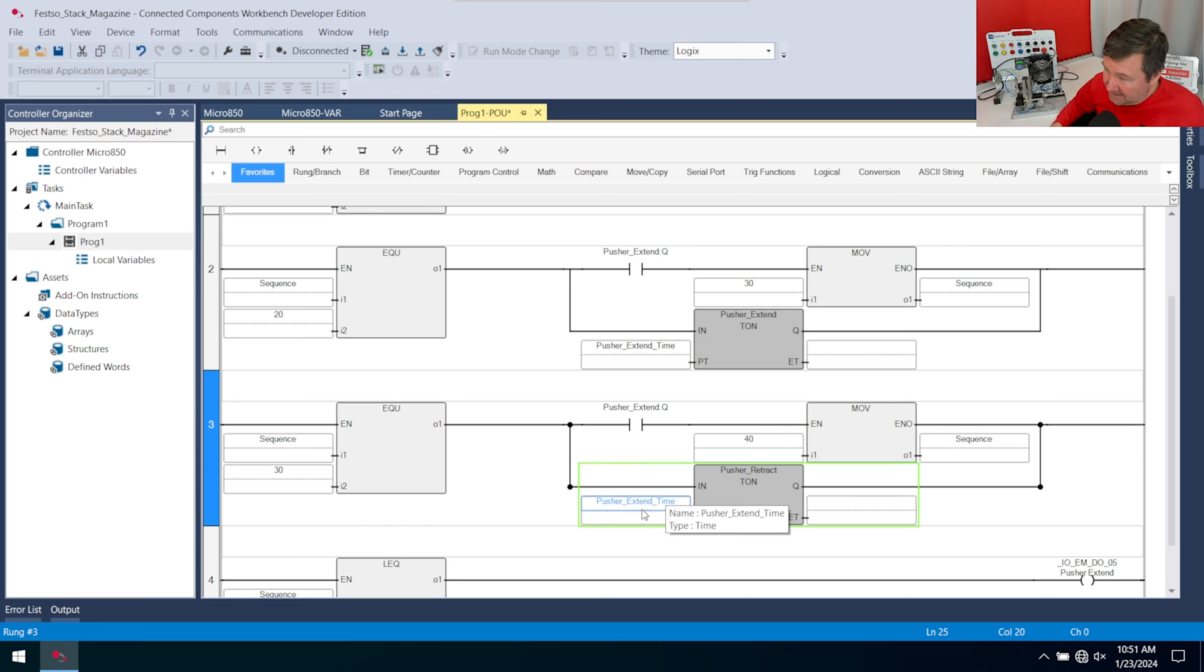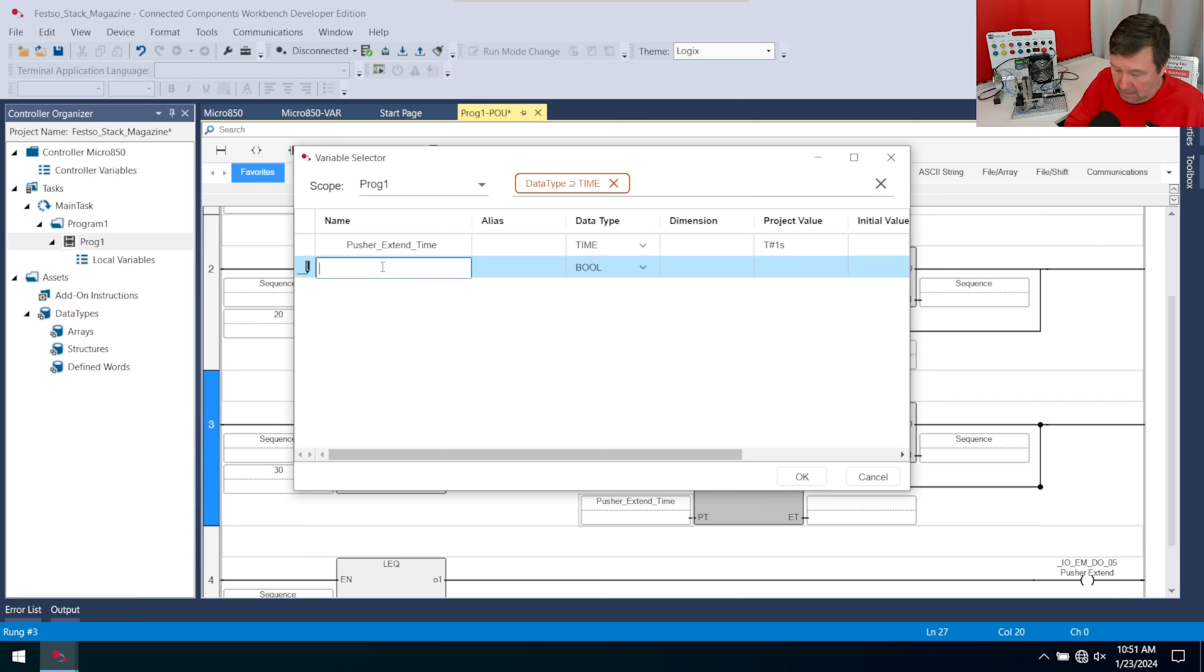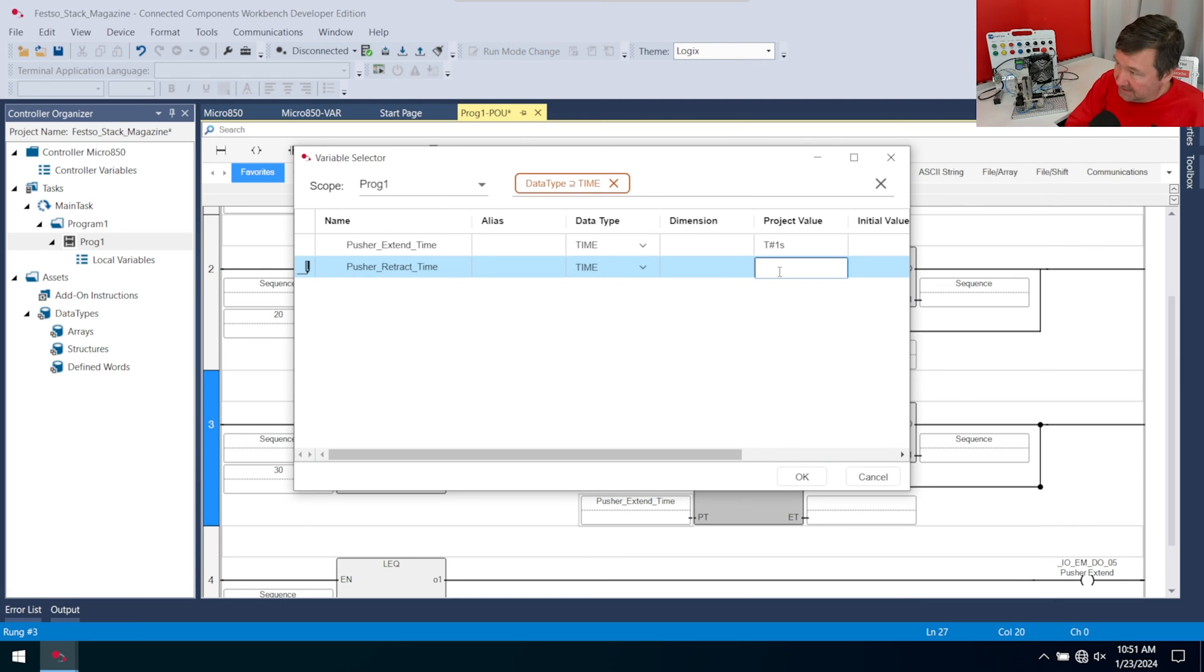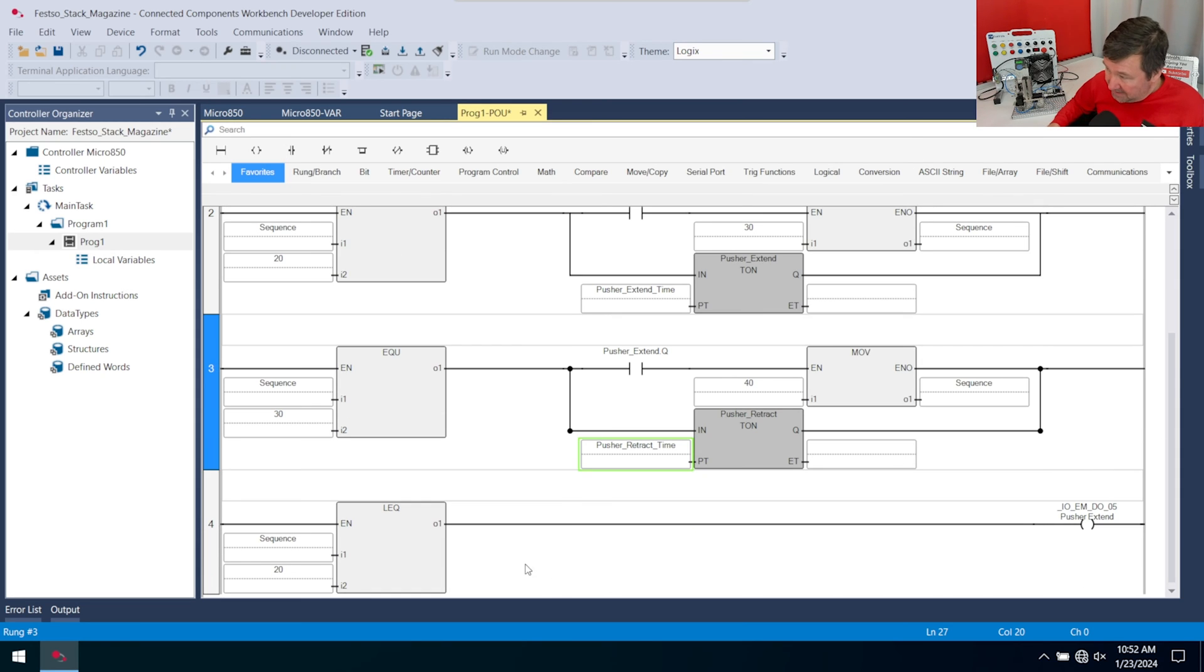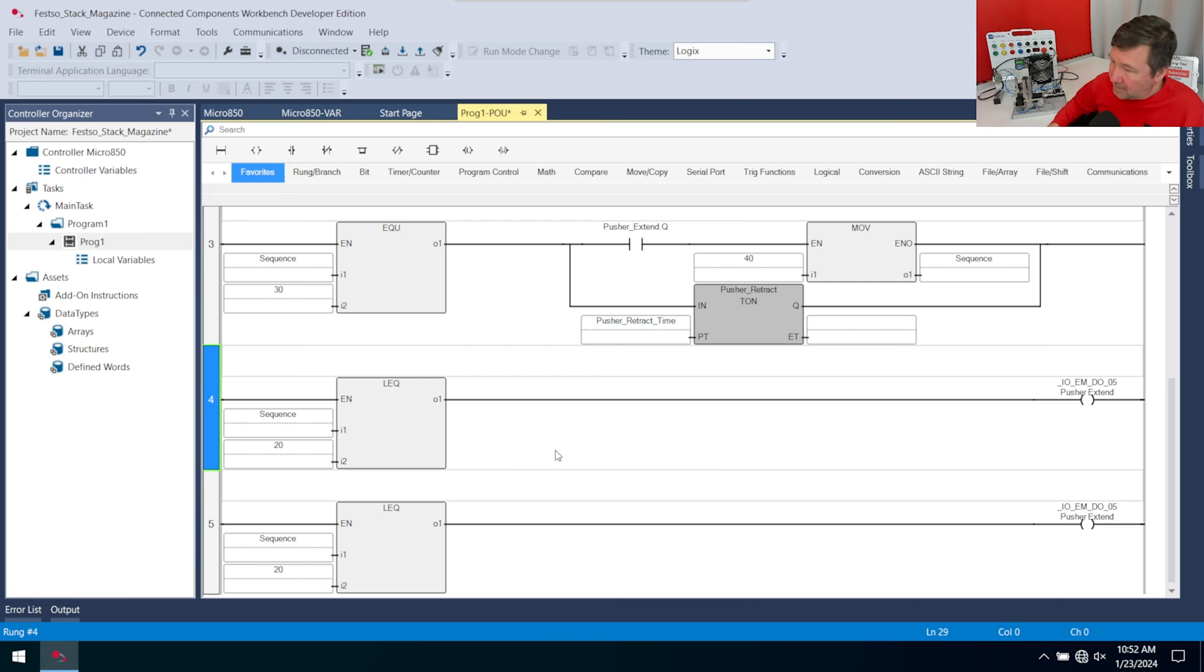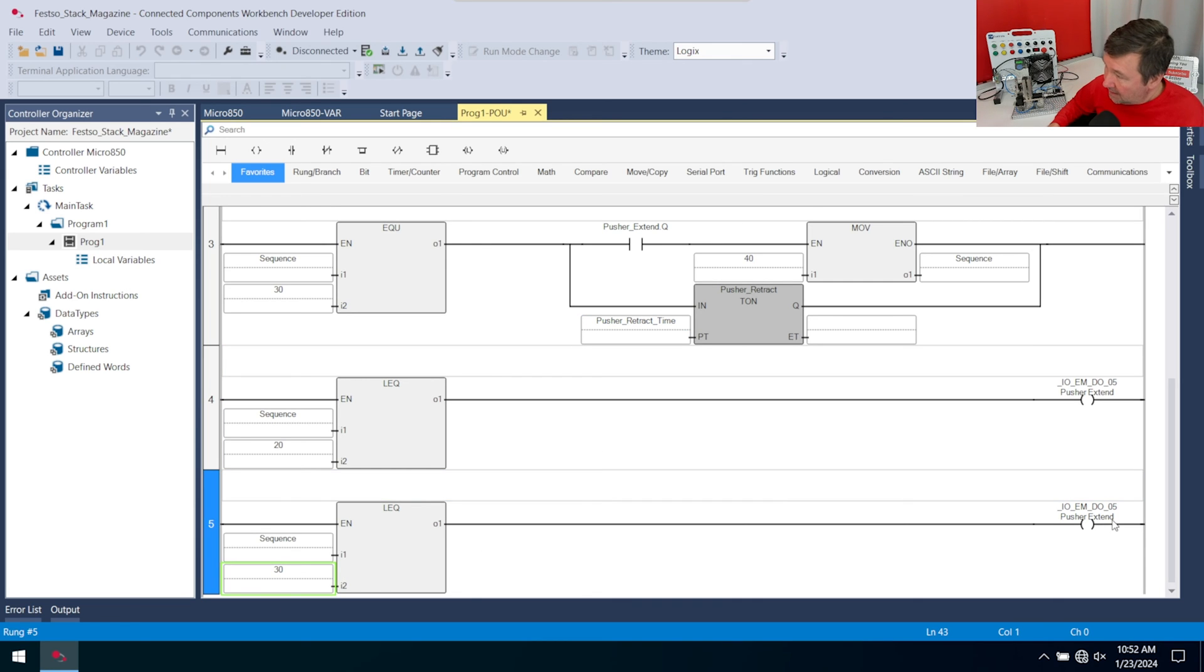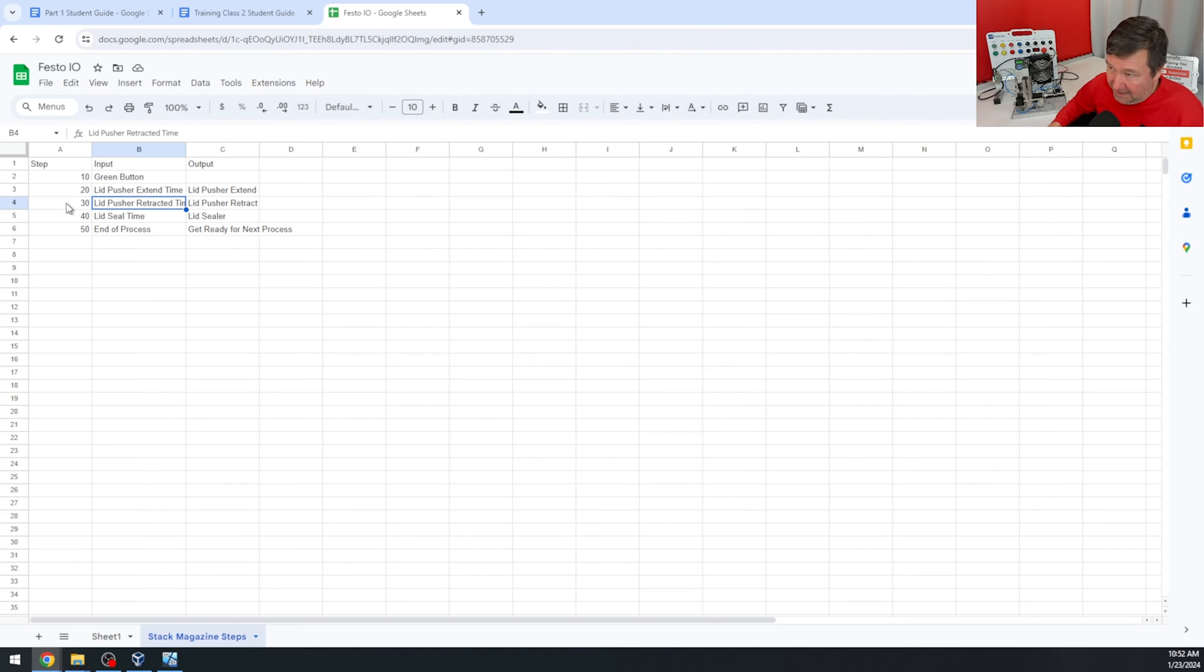We're going to double click on this TON and at the bottom rename it to pusher retract. Then this will not be the extend time anymore. We're going to double click on the bottom of it and click the new pusher retract time. That data type will be time. Very similarly, we found out in the previous video this needed to be about one second, so for my project value I'm going to put T number one S. That's almost the same as what we have here, so we're going to right click for copy and right click and paste.